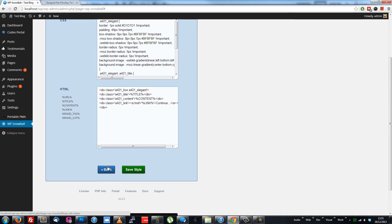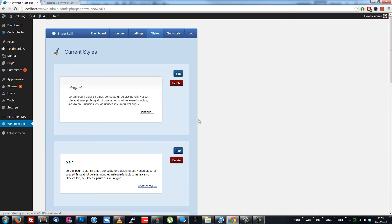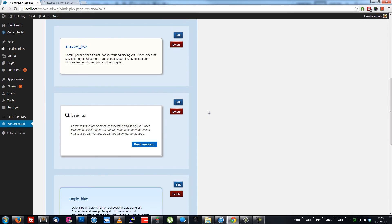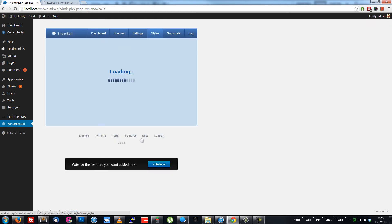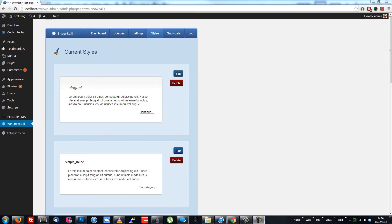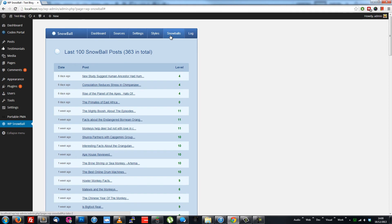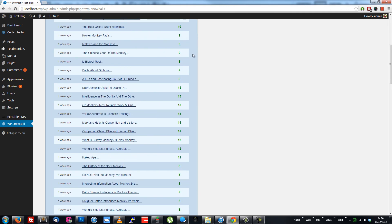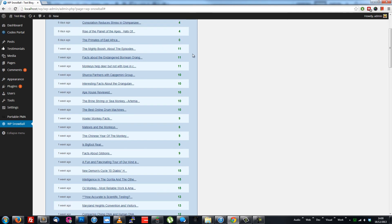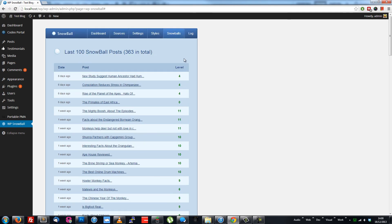If you mess anything up by editing too much, just click the Reset Styles button at the bottom to bring back all the default ones. The Snowballs tab shows you what posts have just been made. When I'm testing a new blog, I use this to click post links to get a quick burst of new content.